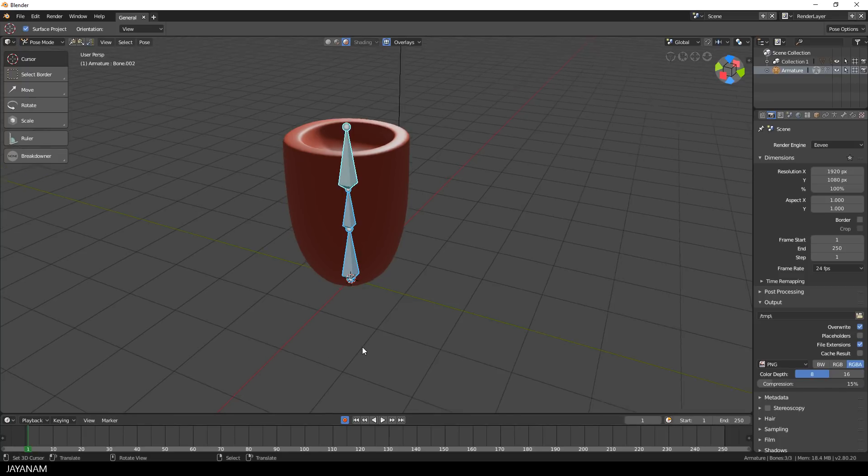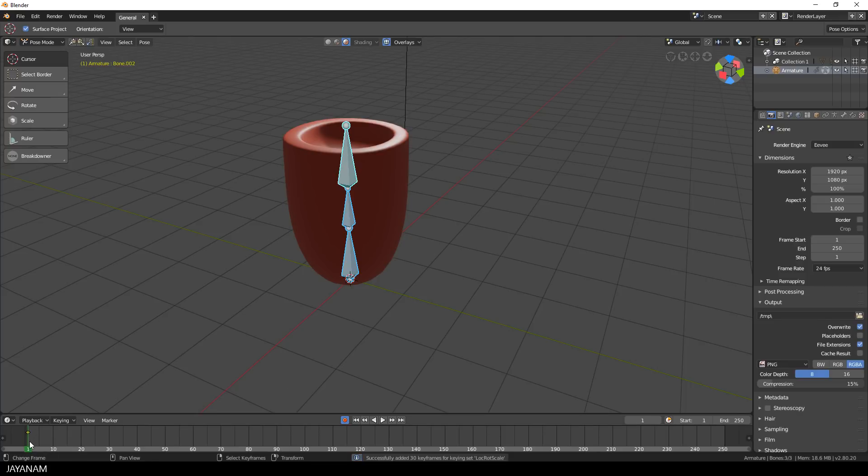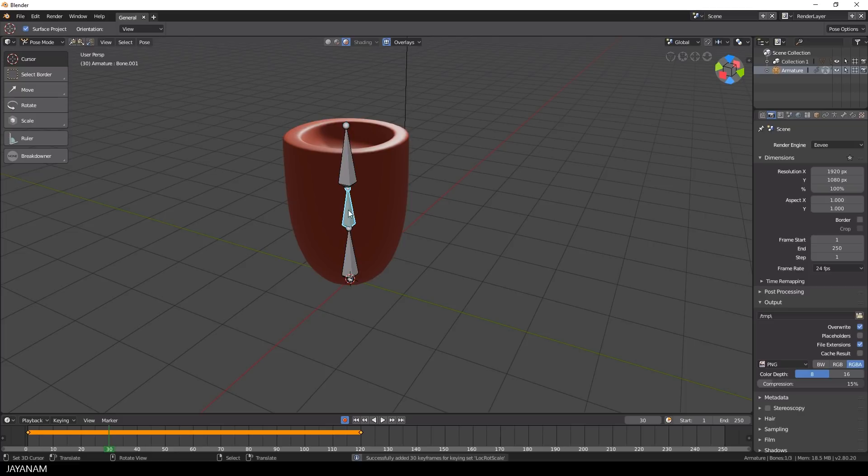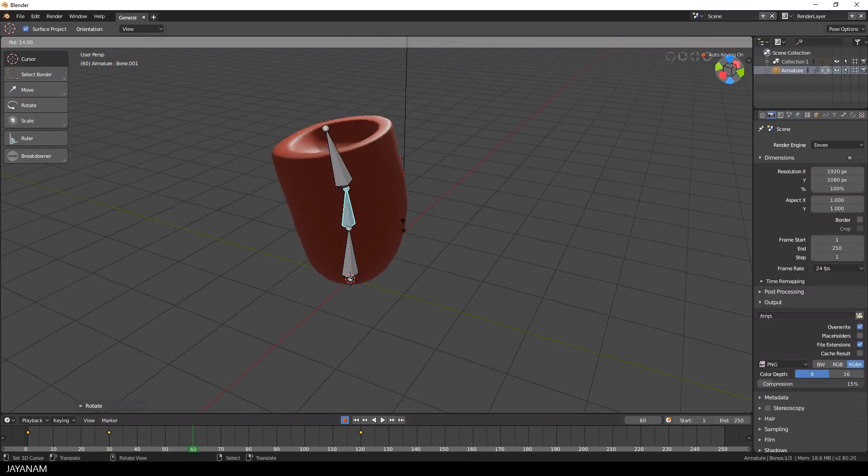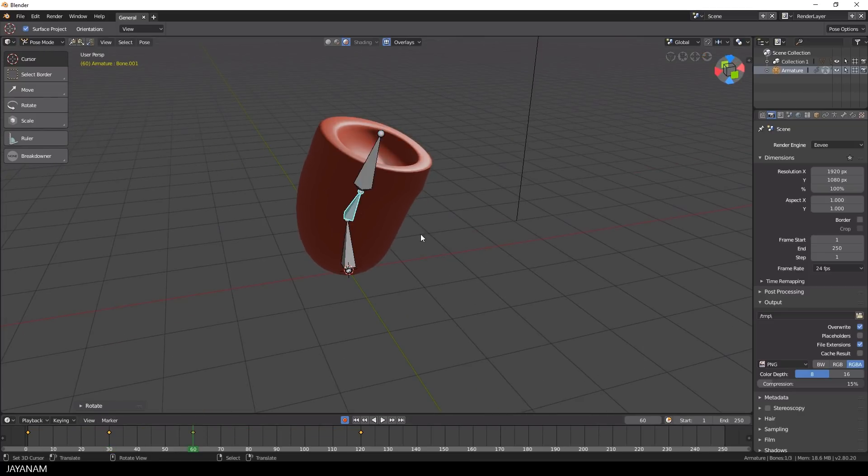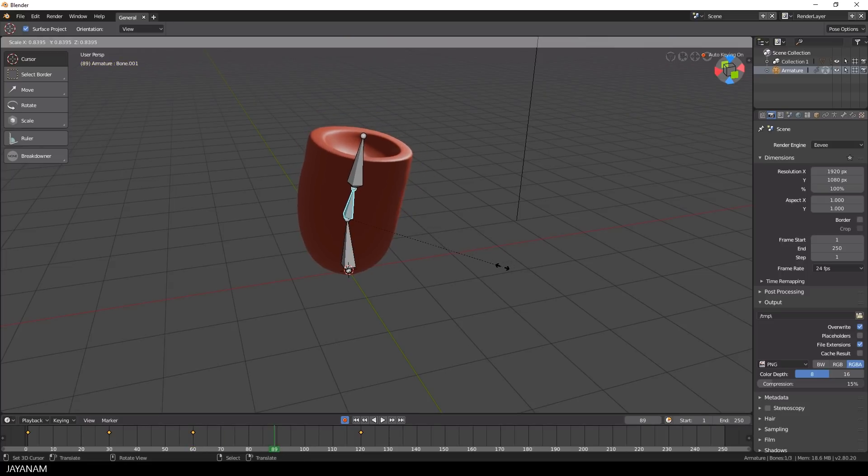And now we can go ahead and insert keyframes for the selected bones in Pose Mode by pressing the I key. I do this for the first frame. And then for frame, let's say, 120. For the frames in the middle, I will add some random transformations, just to add some keyframes, and to get a very simple, looping animation.